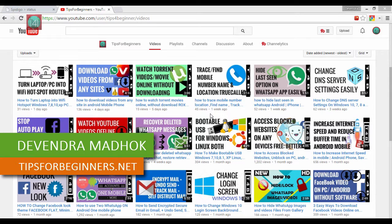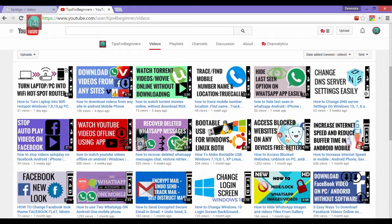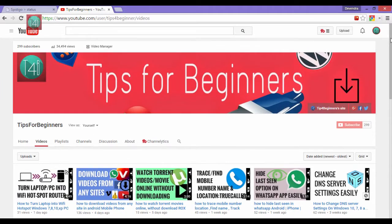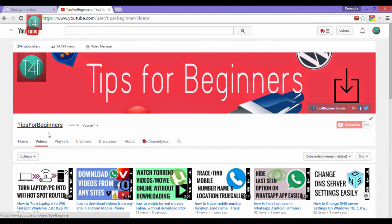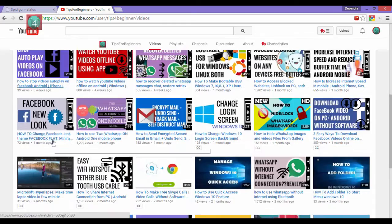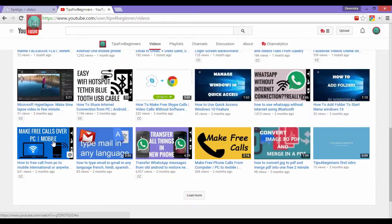Hi friends, I am Devandamadug from tipsforbeginners.net and this is my YouTube channel TipsForBeginners where you find internet, computer, mobile, YouTube related tips, tricks and tutorials.